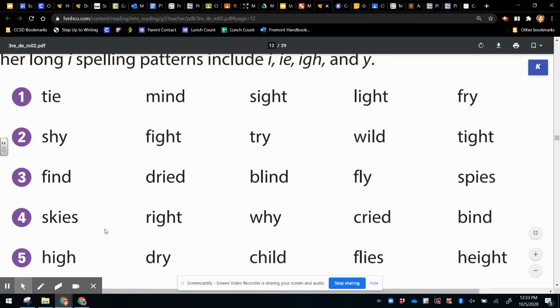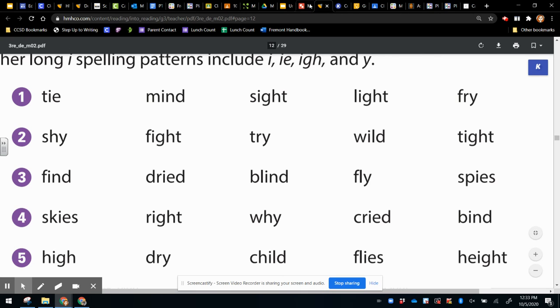So those are some long I vowel patterns. I, I, E, I, G, H, Y, and I consonant E.